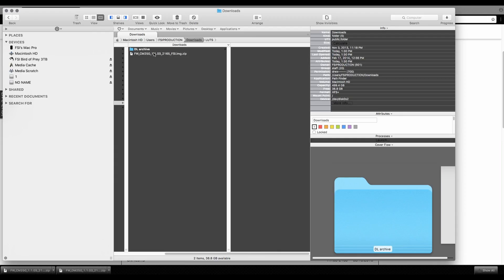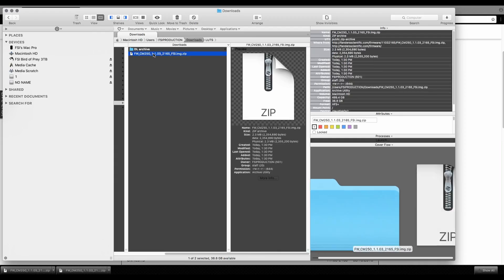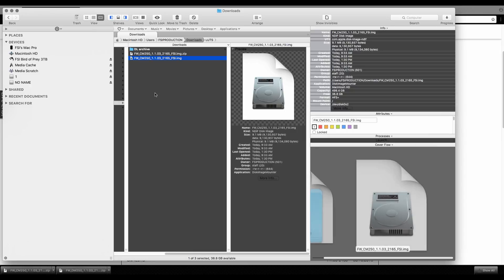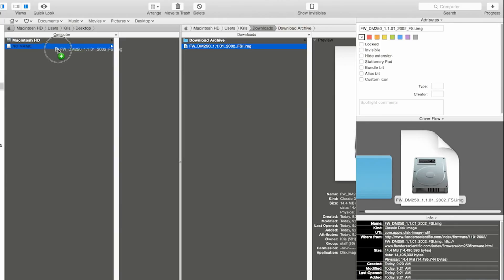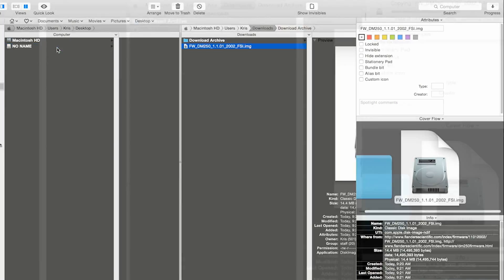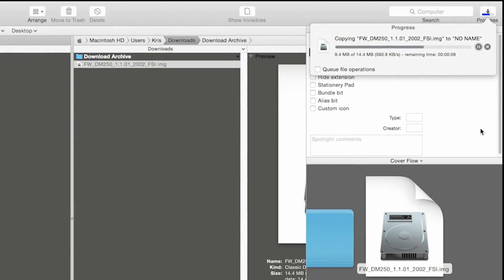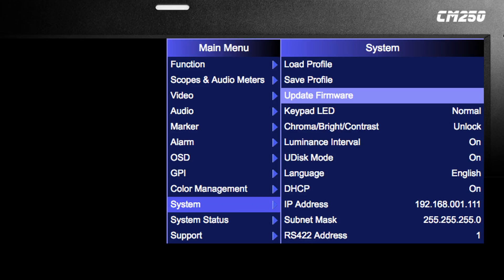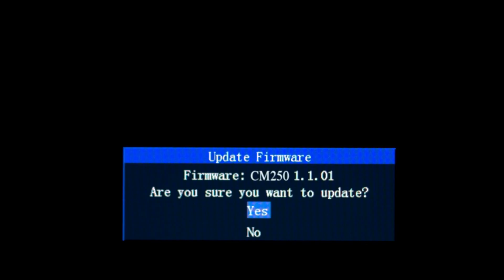Unzip the firmware file and simply copy and paste or drag the firmware image file to the device. Once the file has been completely copied to the monitor's mass storage memory, navigate to the system menu on the monitor. Select update firmware, then confirm by selecting yes.